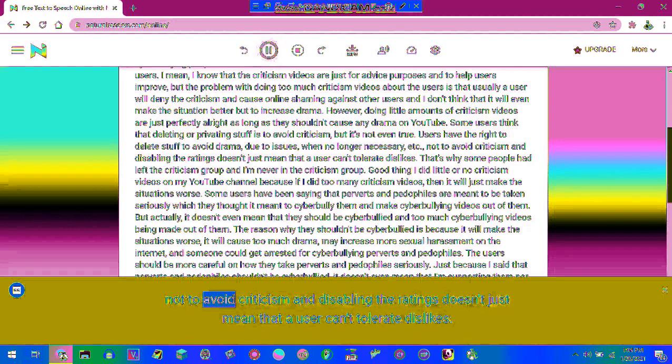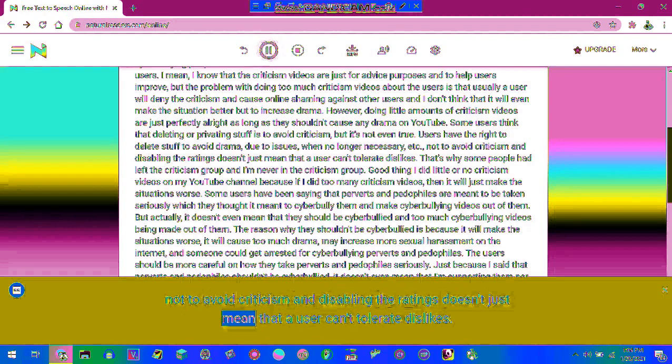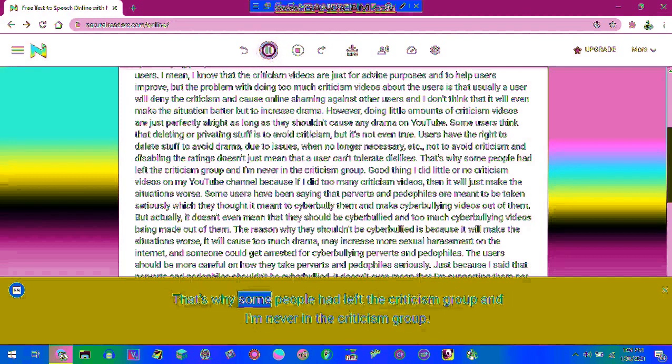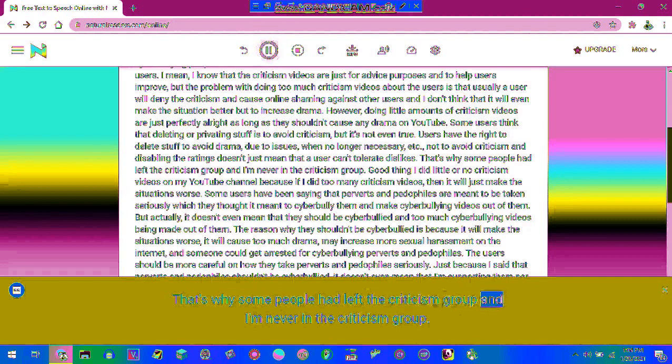Not to avoid criticism and disabling the ratings doesn't just mean that a user can't tolerate dislikes. That's why some people had left the criticism group and I'm never in the criticism group.